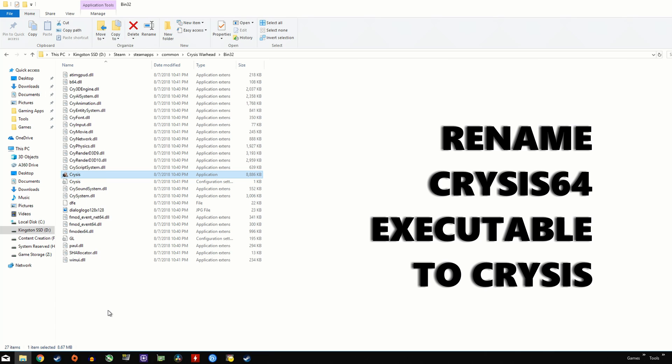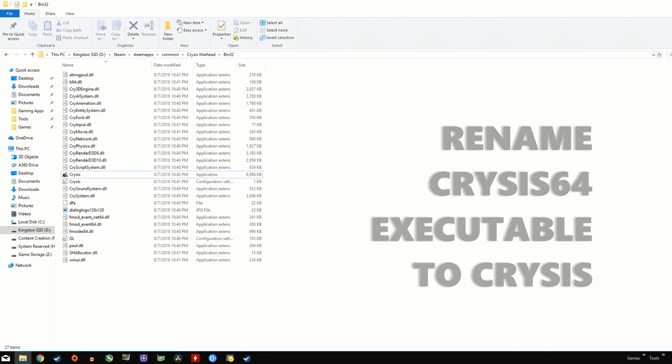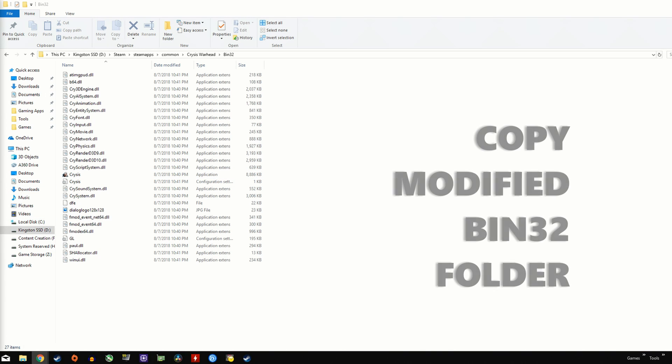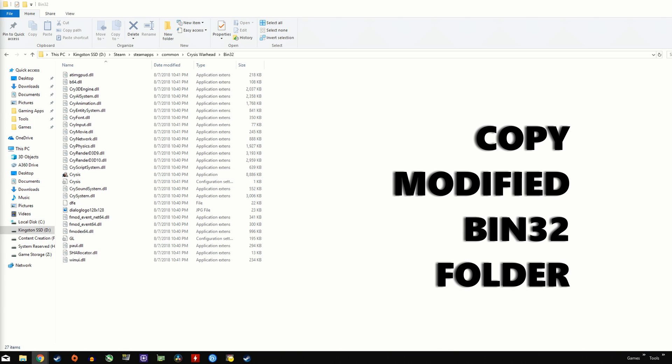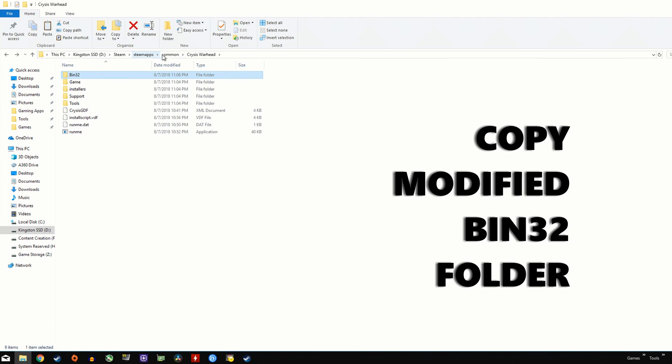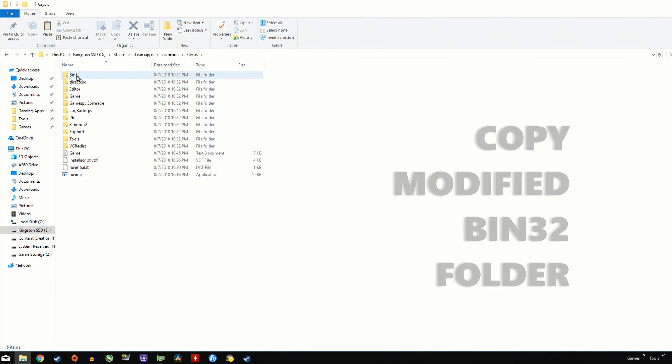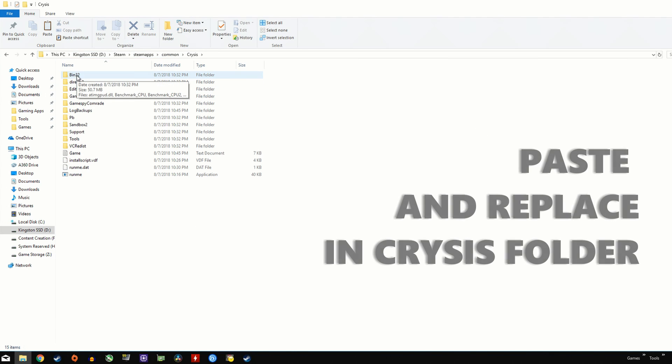we need to copy this bin32 folder in the Crysis Warhead folder, across to the original Crysis folder, replacing all the files in the bin32 folder that exists.